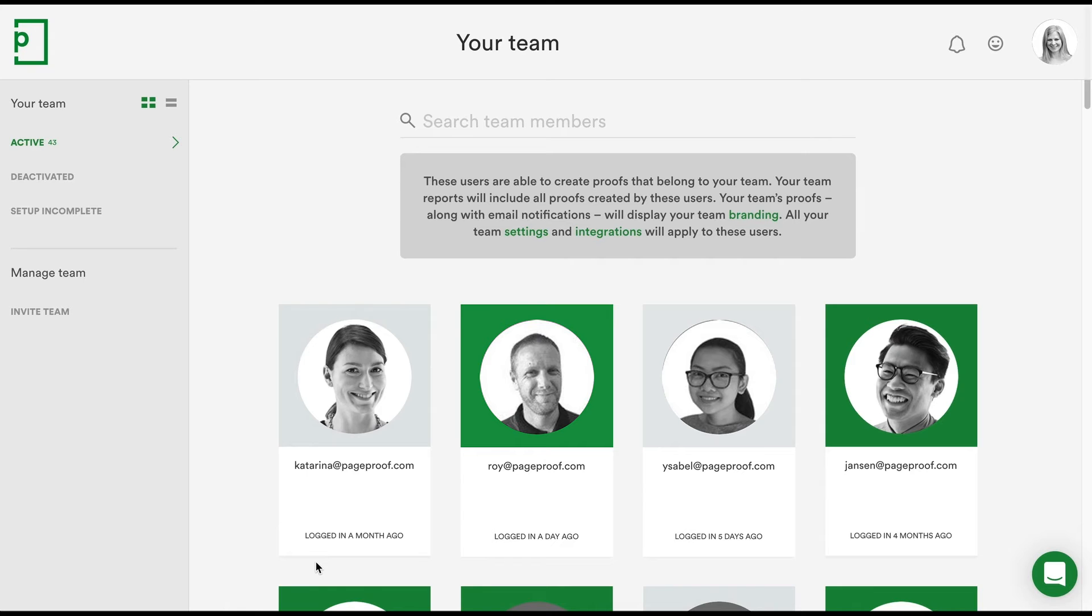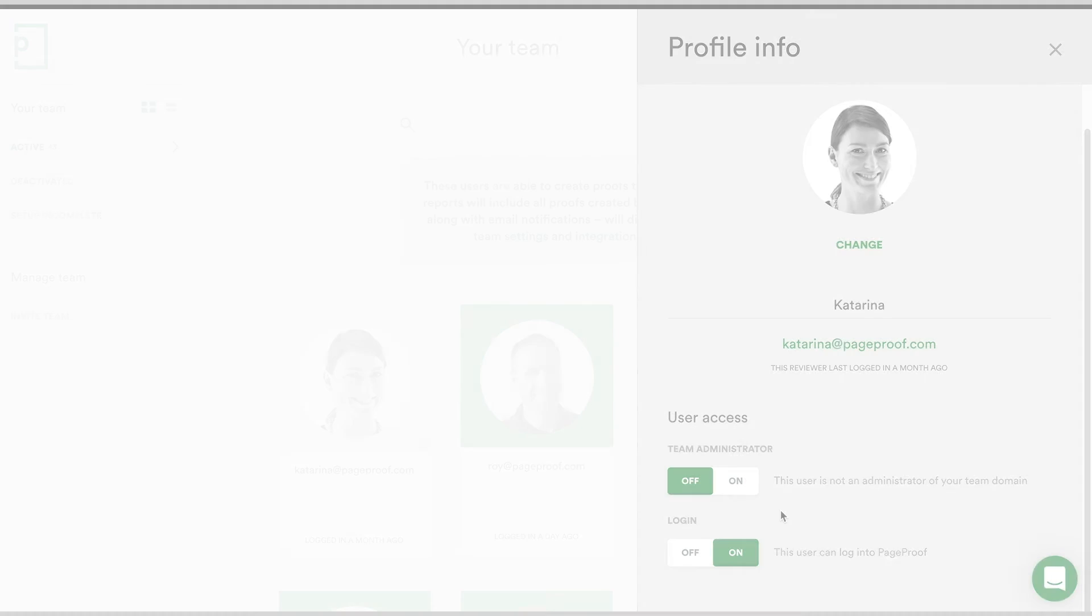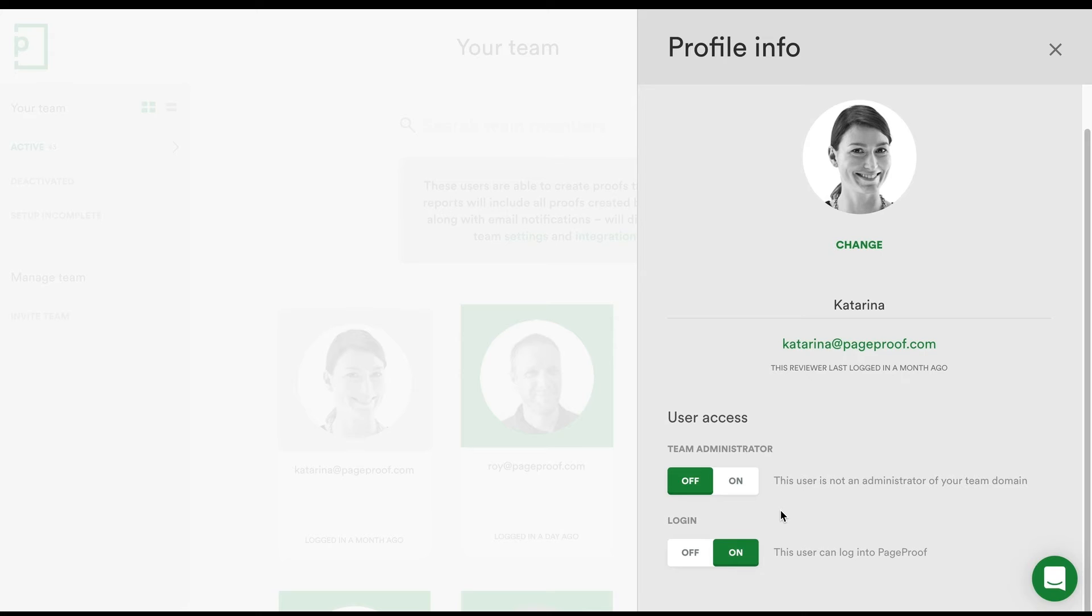You can elevate a team member to being a Team Administrator like you in the Profile Information pane. You can also deactivate their account here too. You'll want to do this if anyone leaves your organization.